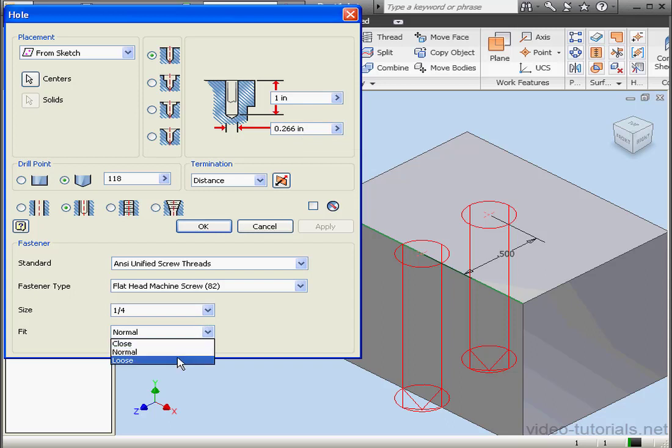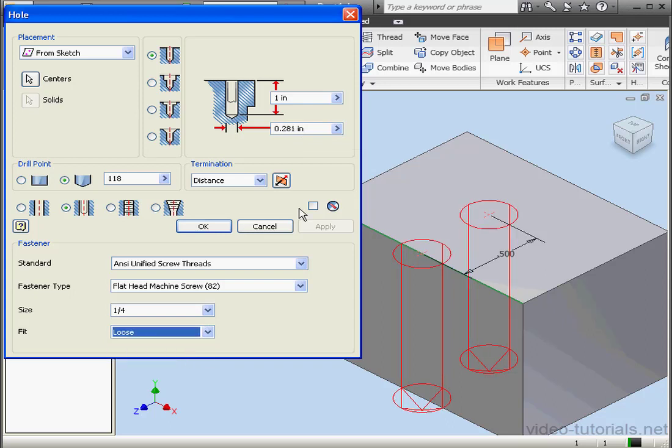And let's look at the loose standard. It's .281 inches for this ANSI standard. Let's use the loose fit for now. Go ahead and click OK.